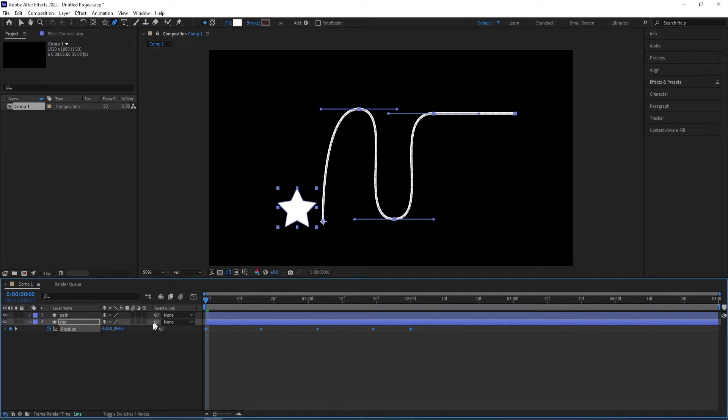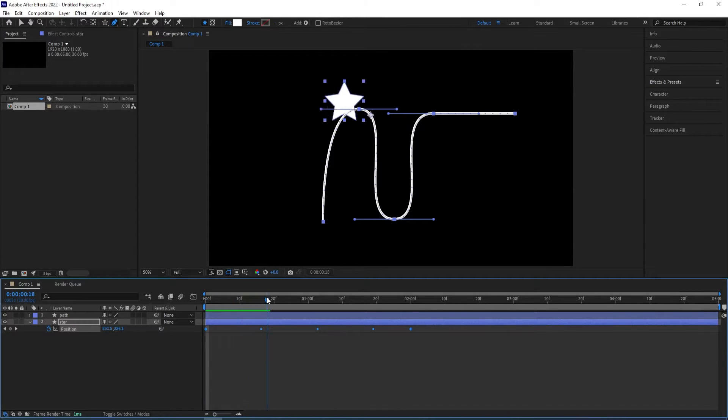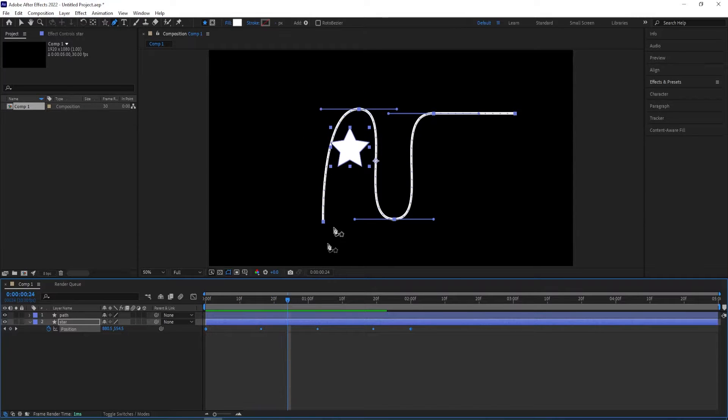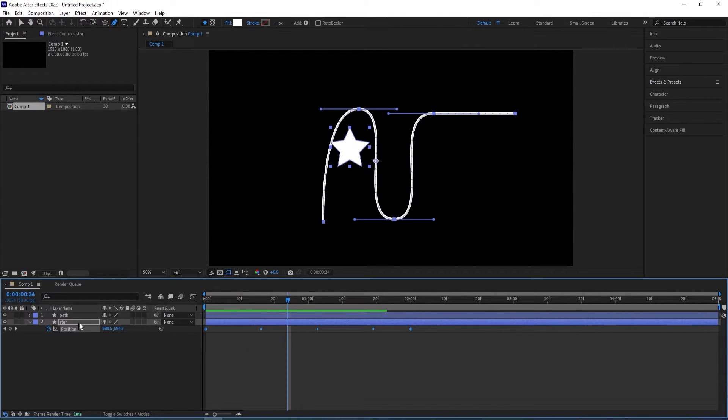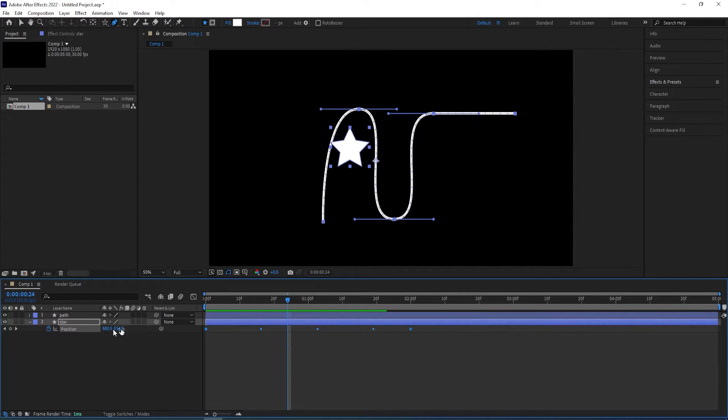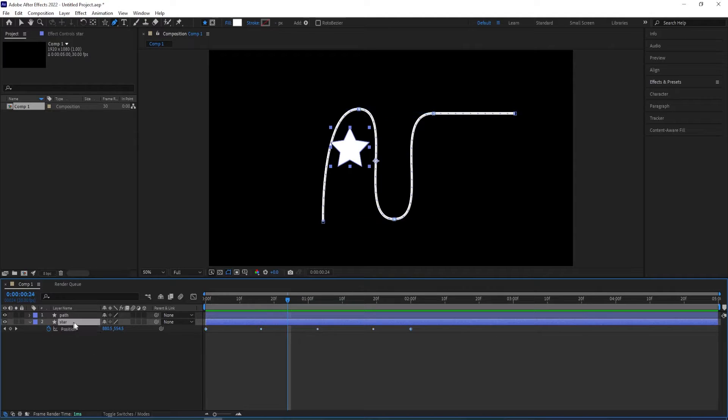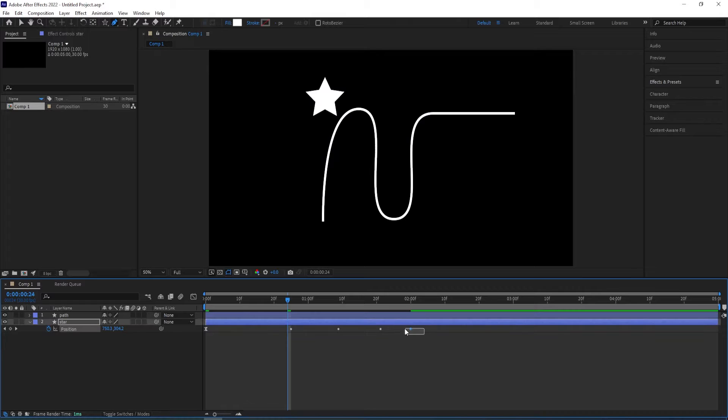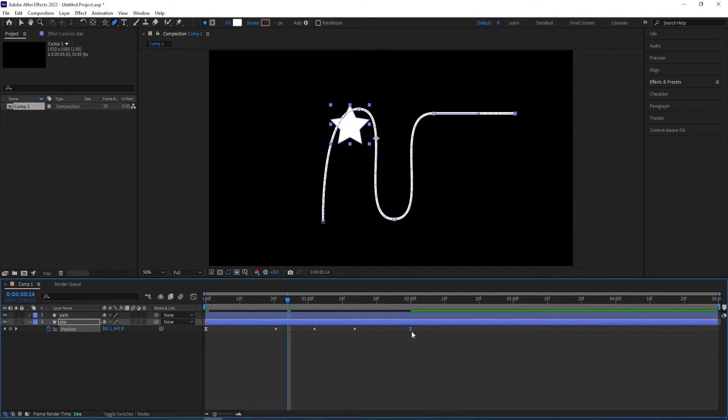So control V to paste and if you play this you can see our shape is animating. Before we animate the rotation, I want to select the first keyframe, press F9, same for the last one, F9. So we get a smoother animation.